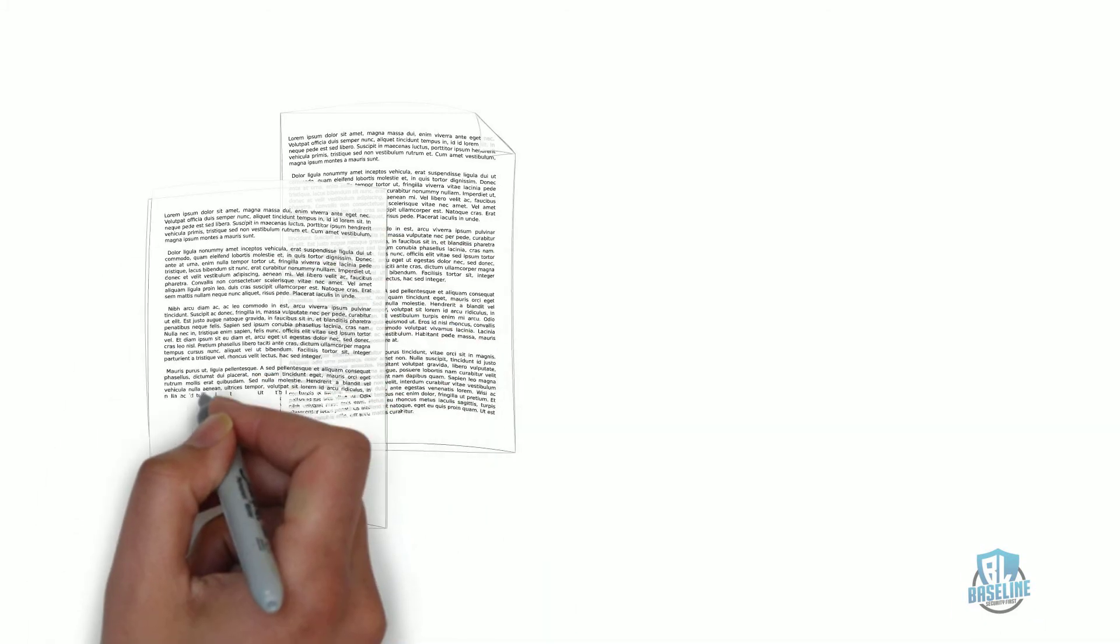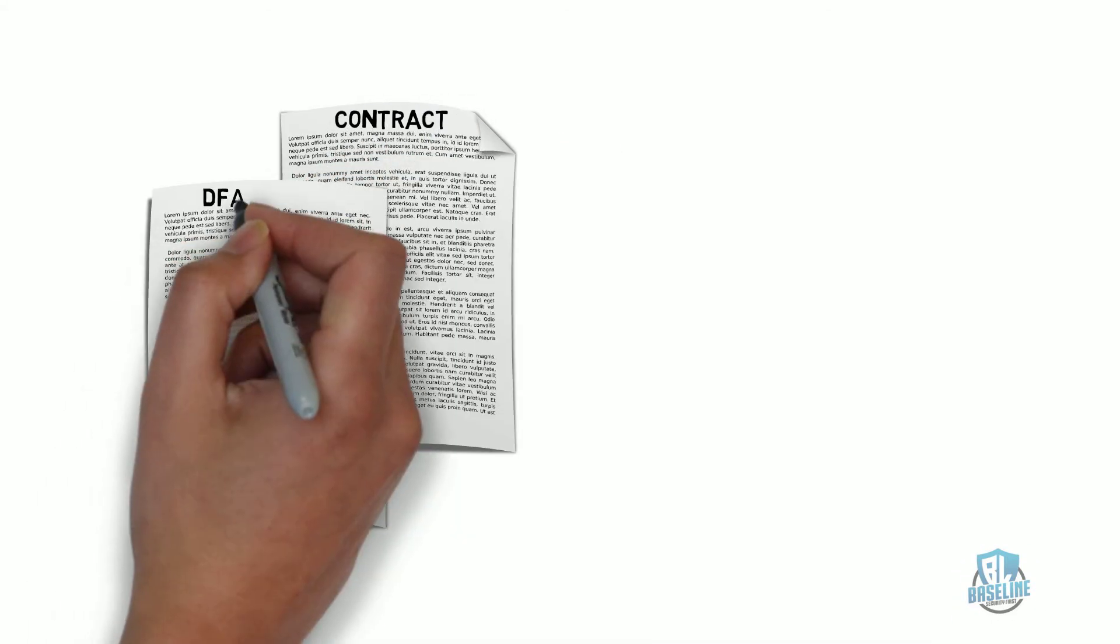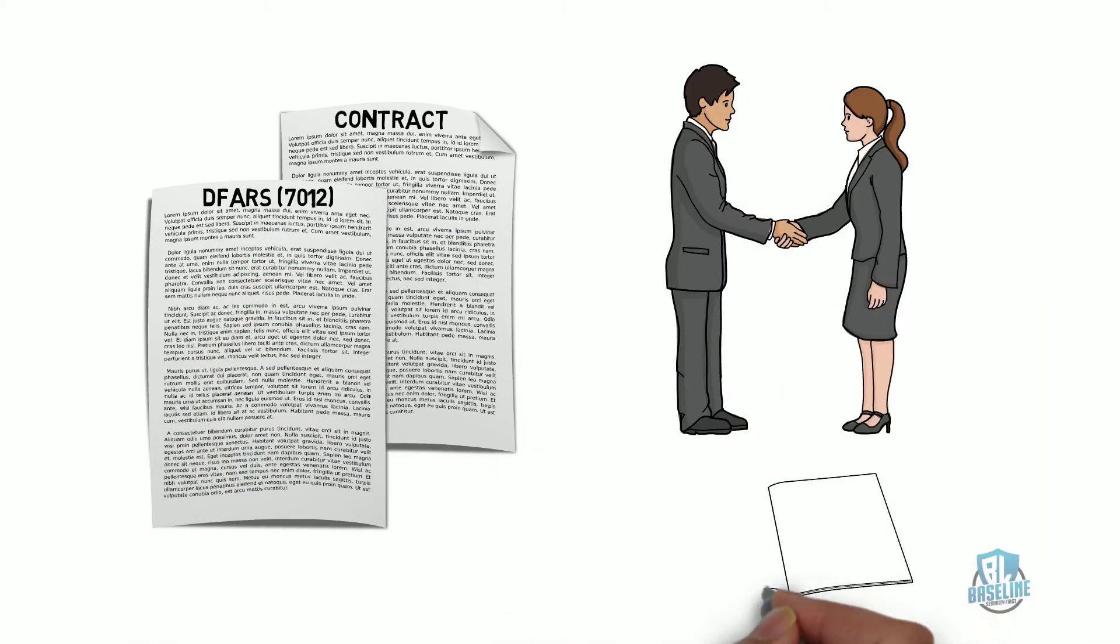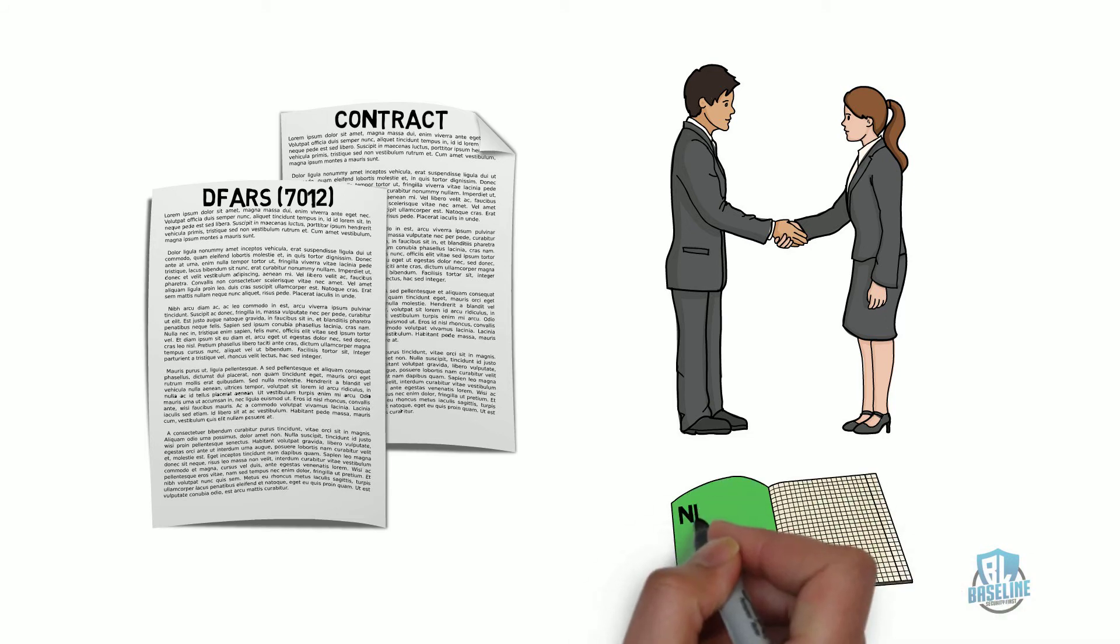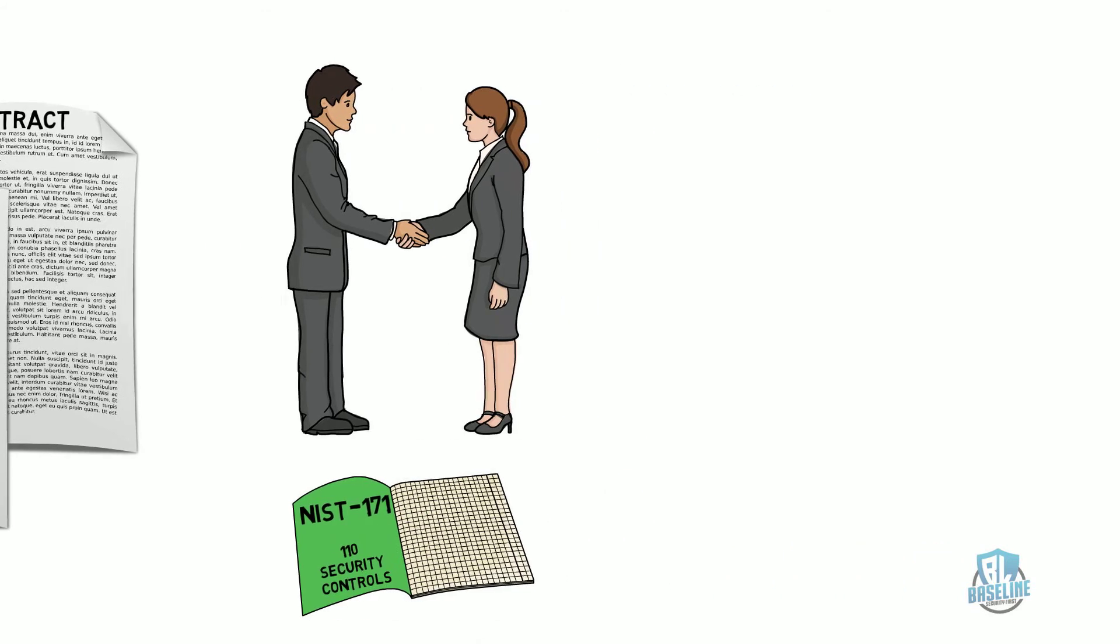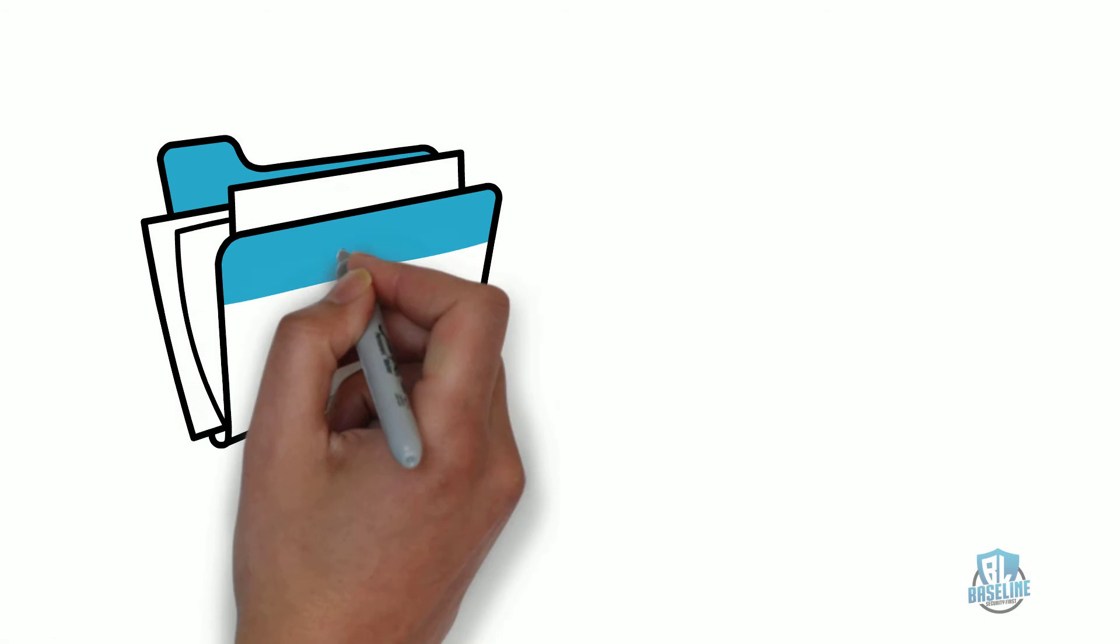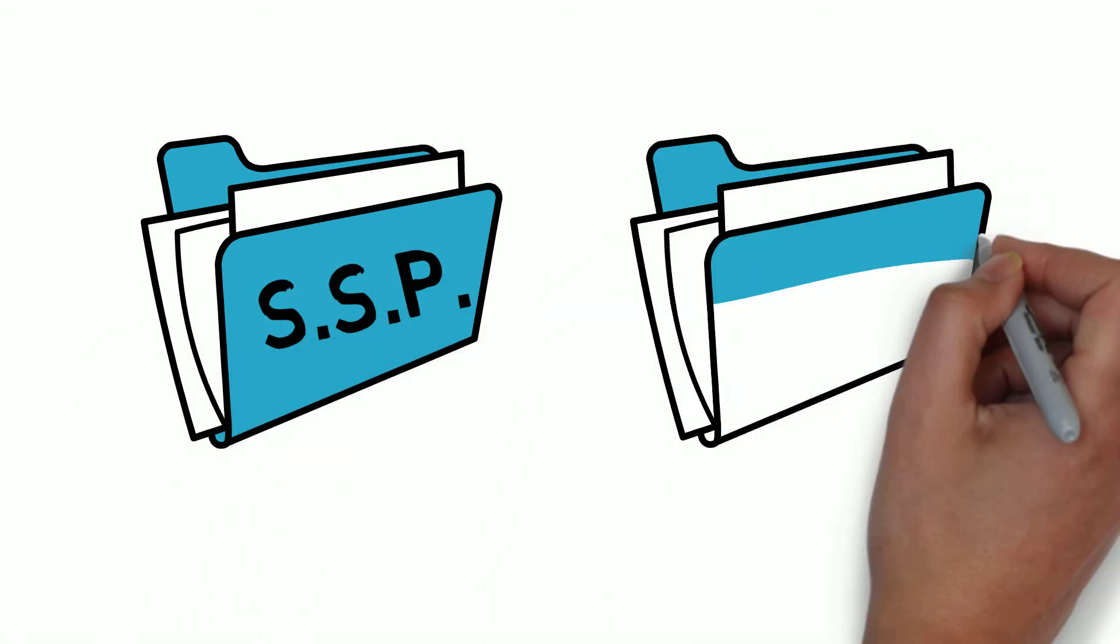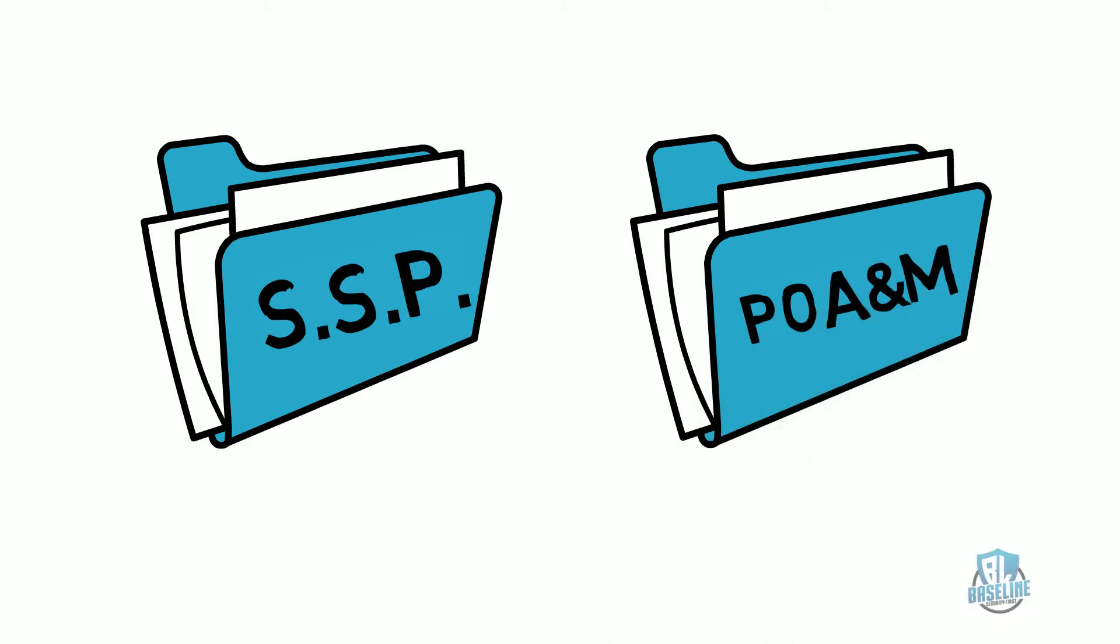This DFARS Clause is currently being utilized in contracts which means companies are still required to comply with it. This means if you have bid on or are currently bidding on a contract with this clause in it, then you are required to be compliant with the 110 controls of NIST-800-171 and you could or should be required to provide your SSP and POAM as compliance documents to determine your level of risk to the federal agencies.